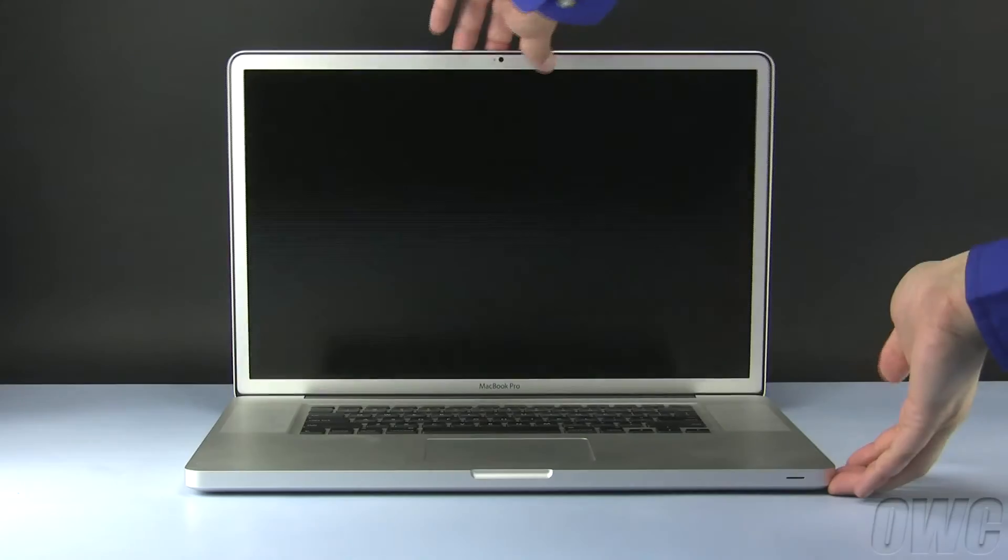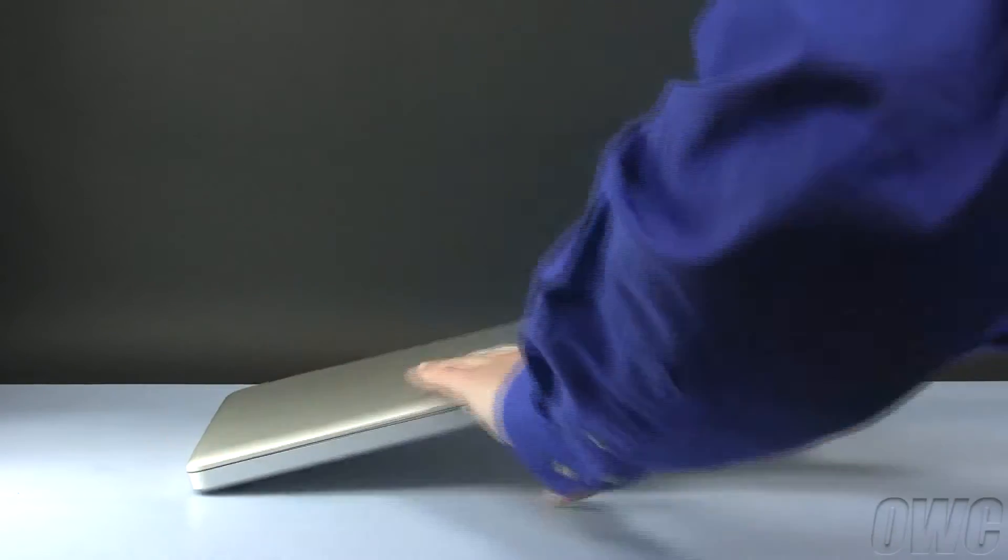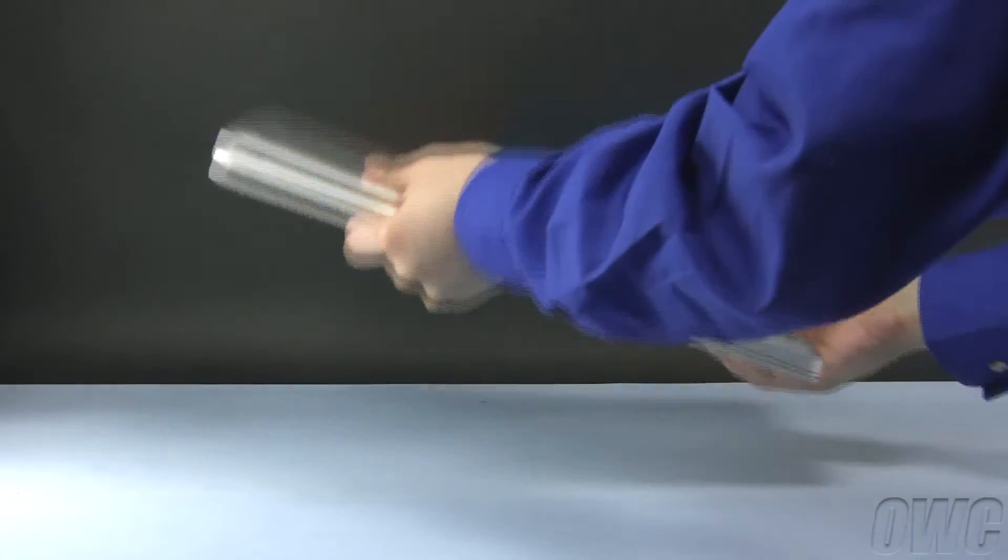To begin, close and turn your MacBook Pro over so that the bottom is facing up.